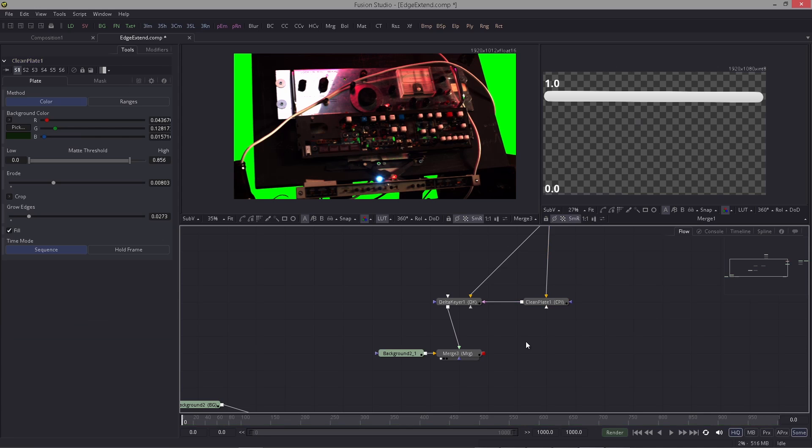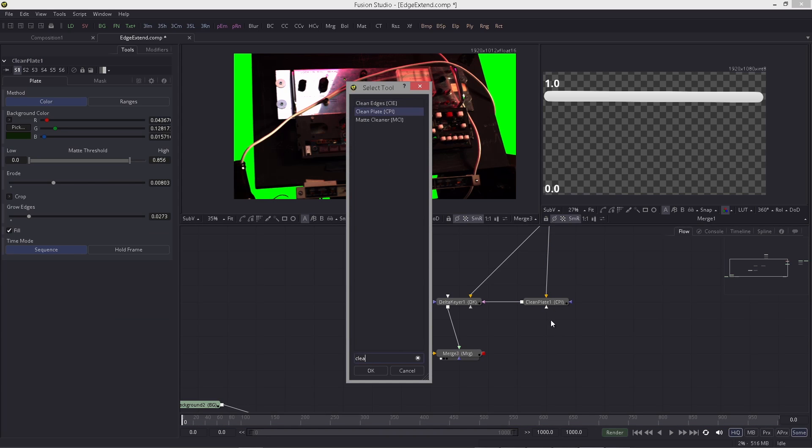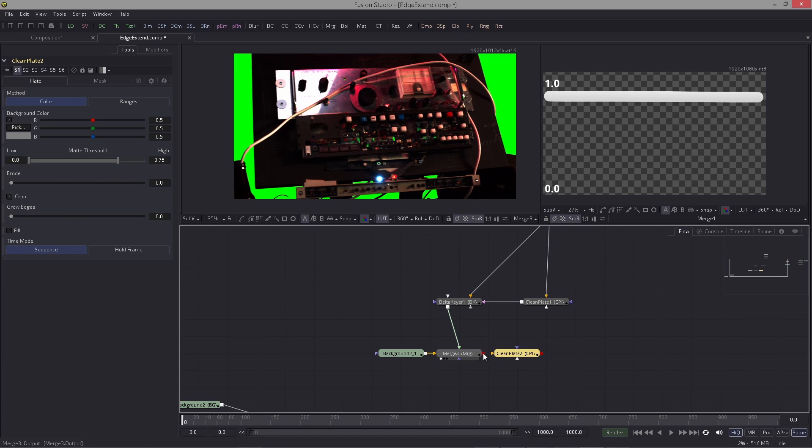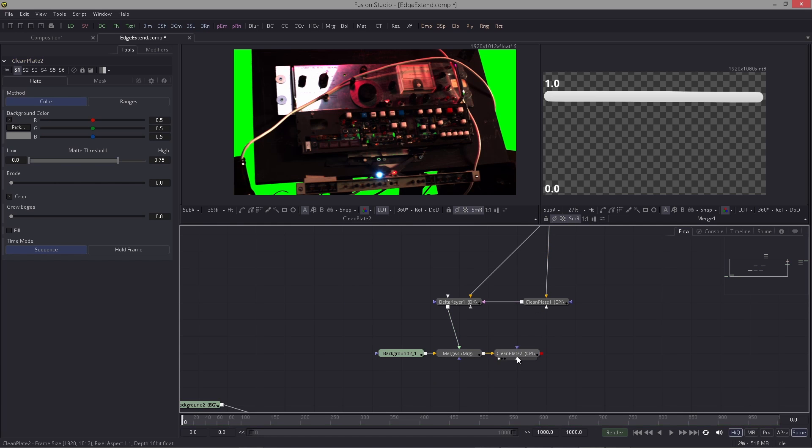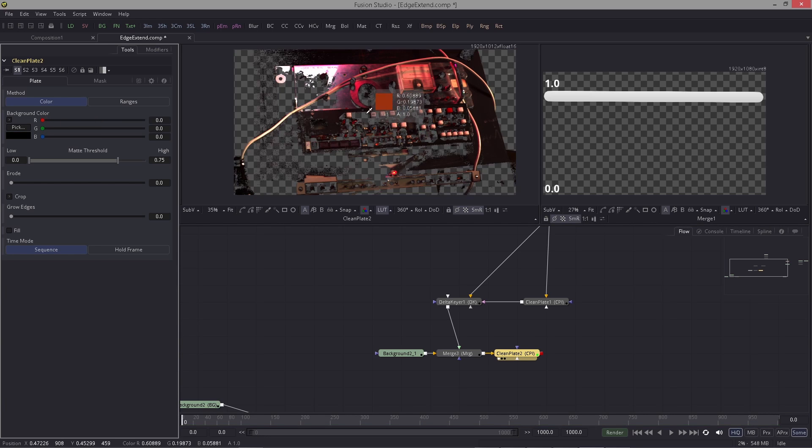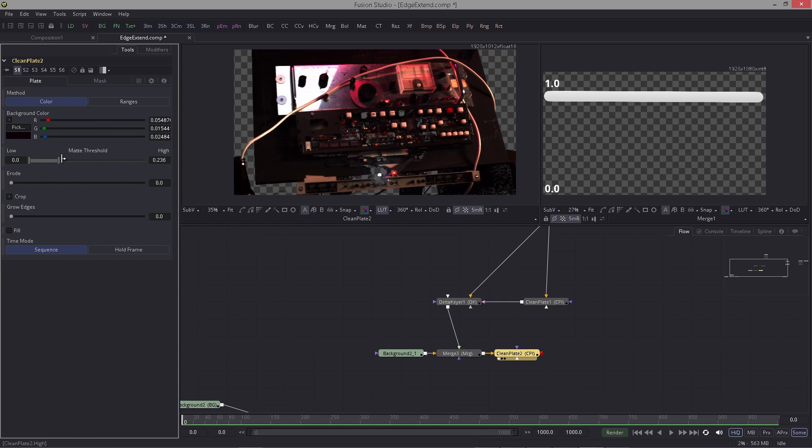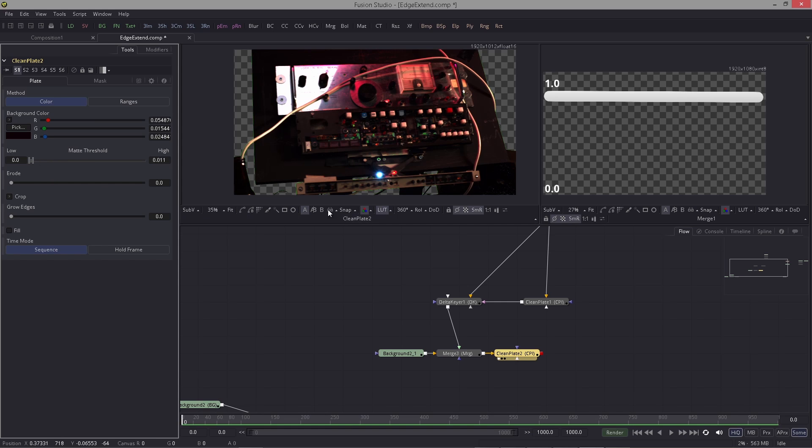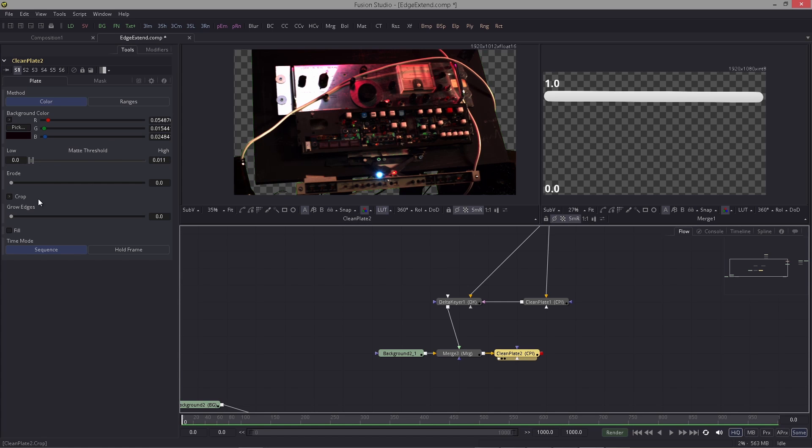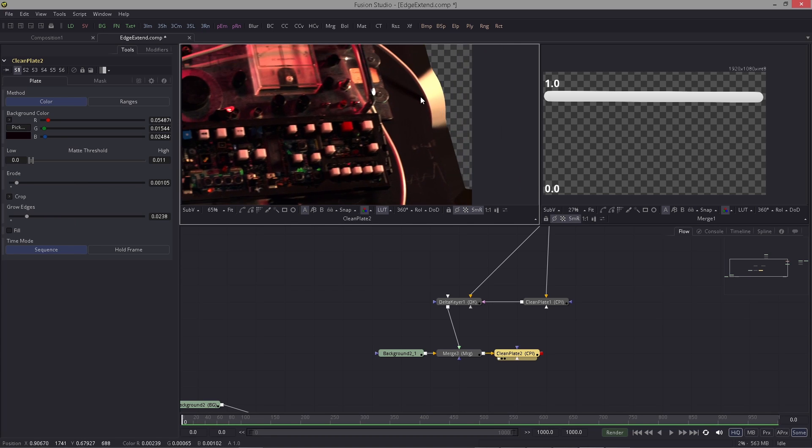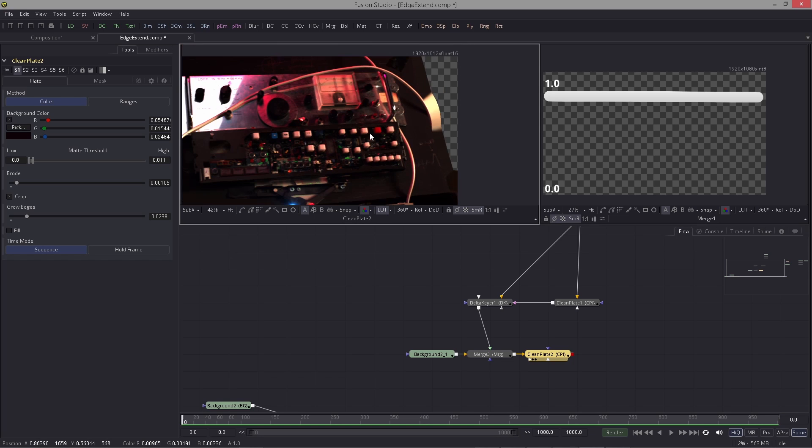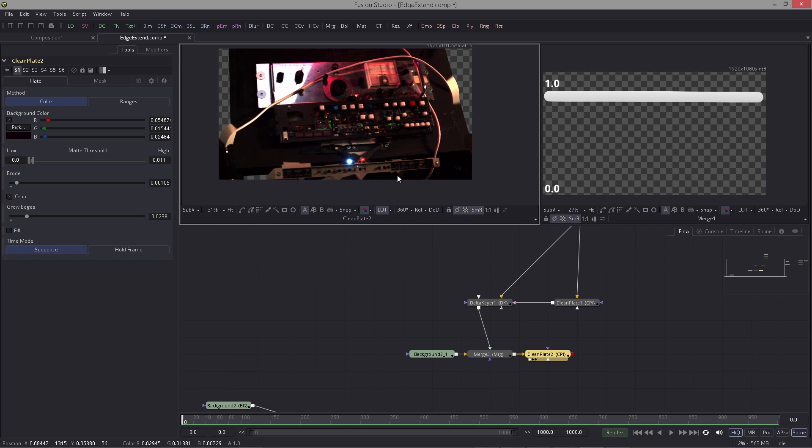On top of that, here I have a few issues. What I want to do now is I use another clean plate node, and this time I don't pick the green screen, I pick what's in here. Then I bring this all the way down as far as possible. Now I can use those sliders here, erode and grow edge, to do the edge extension.